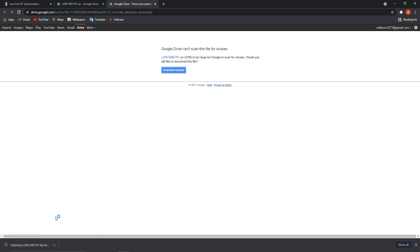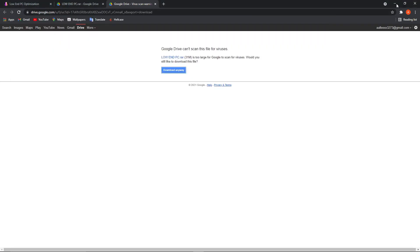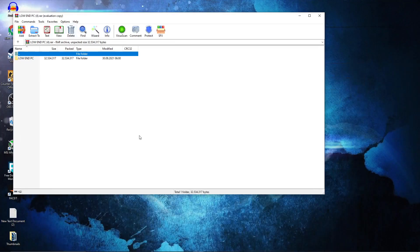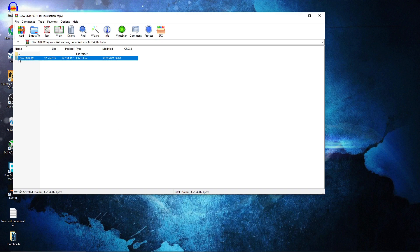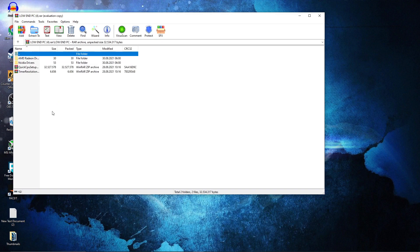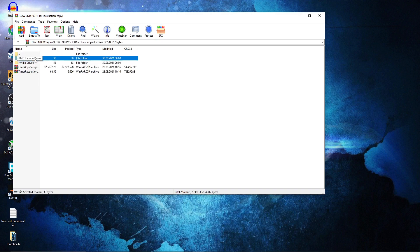Press here on the download button, press Download Anyway, and it will download. When it is done, press on it and press on Open. This page will pop up — double click on 'Low-End PC'.